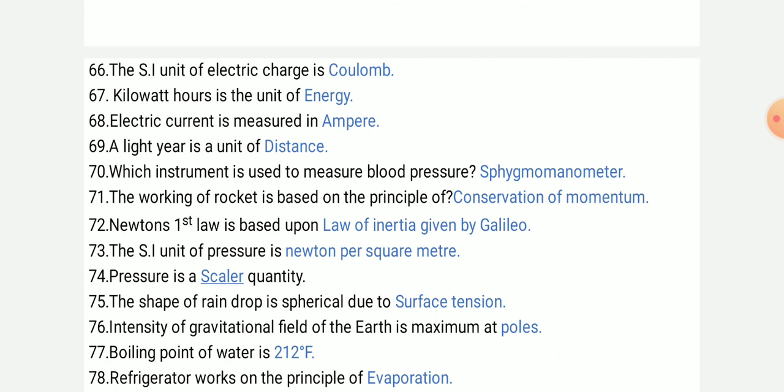Electric current is measured in Ampere. Light year is the unit of distance.